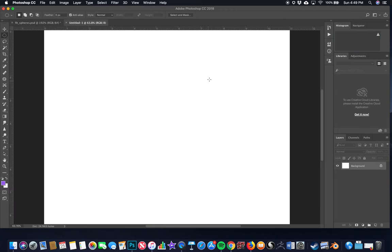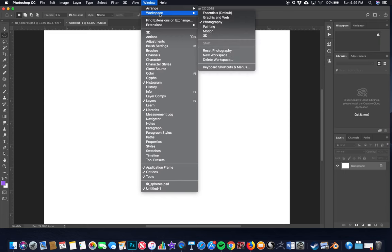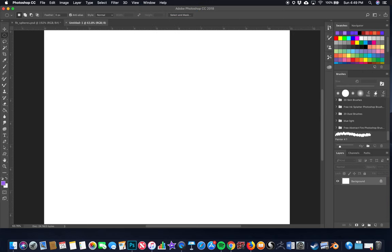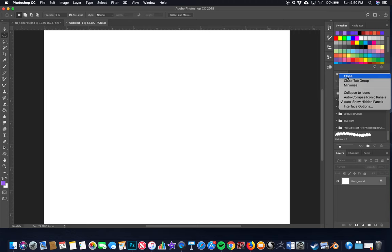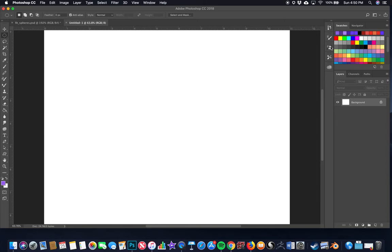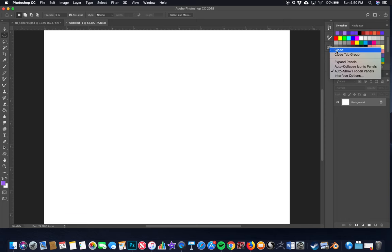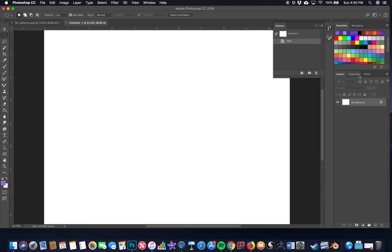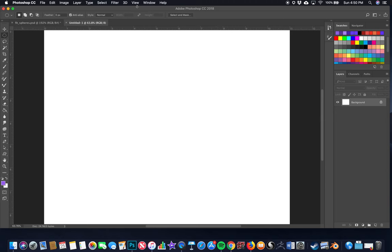I'll switch the orientation so it opens as landscape. Hit Command Zero to bring it as big as I can on screen. Go to Window, Workspace, and select Painting. Then go to Window, Workspace, Reset Painting. I'll close panels I don't need by holding Command and clicking the panel name. You need Brush Settings, History, and Layers — keep those.